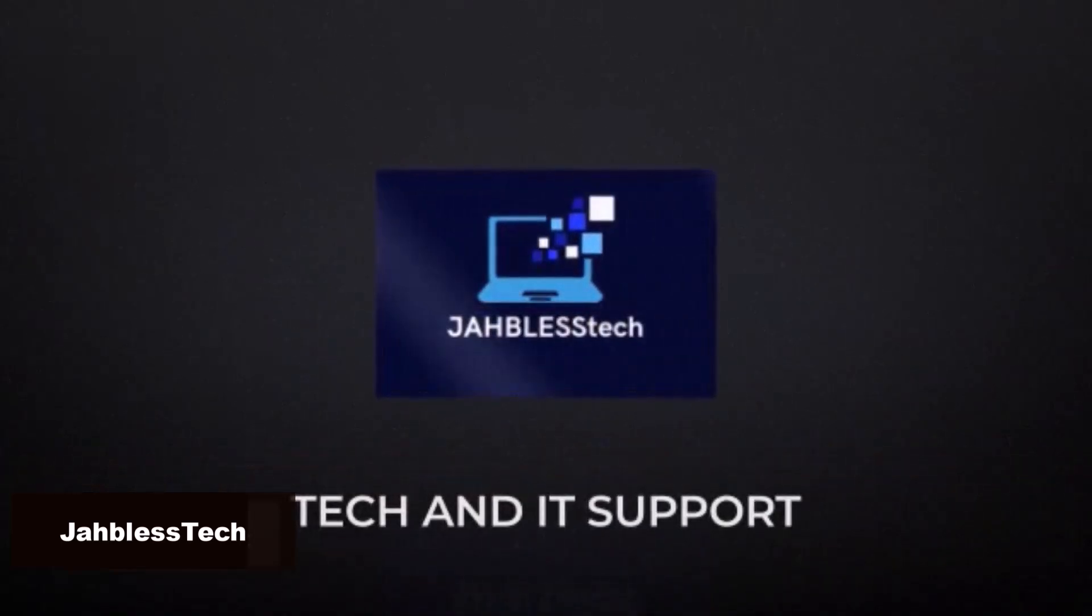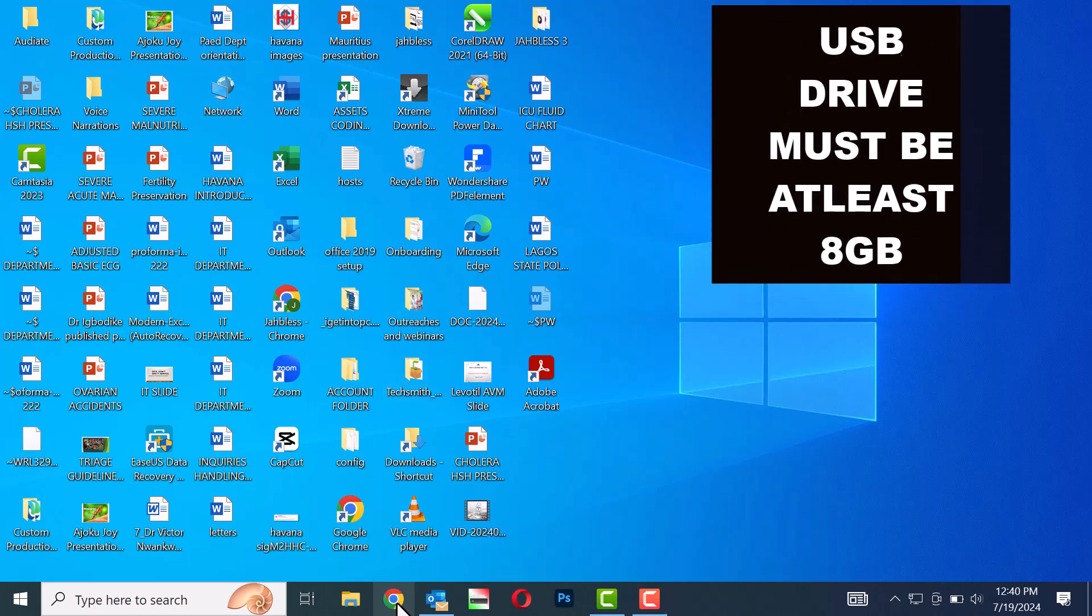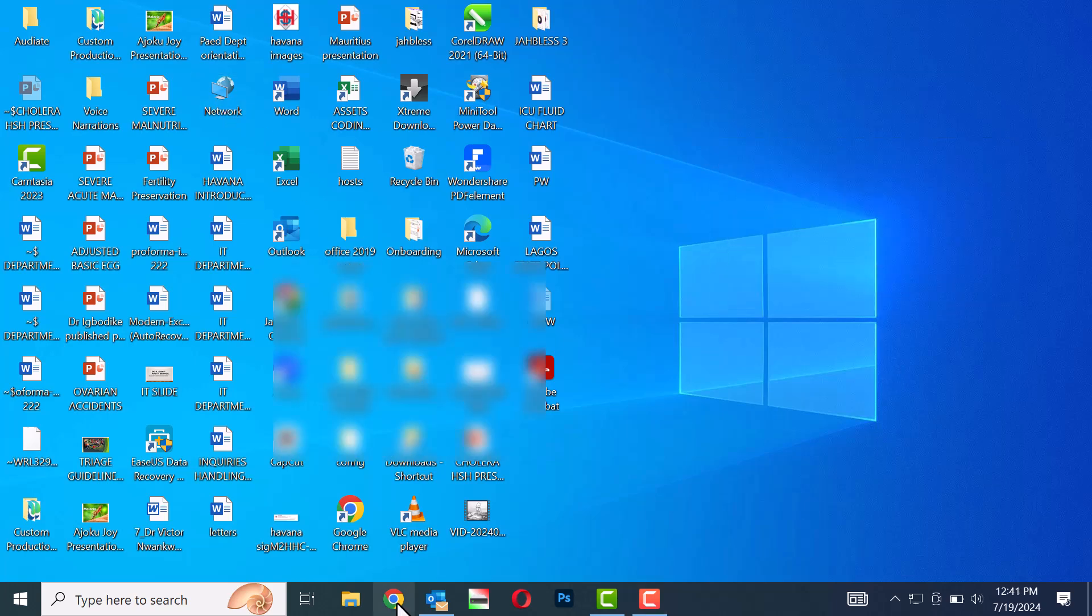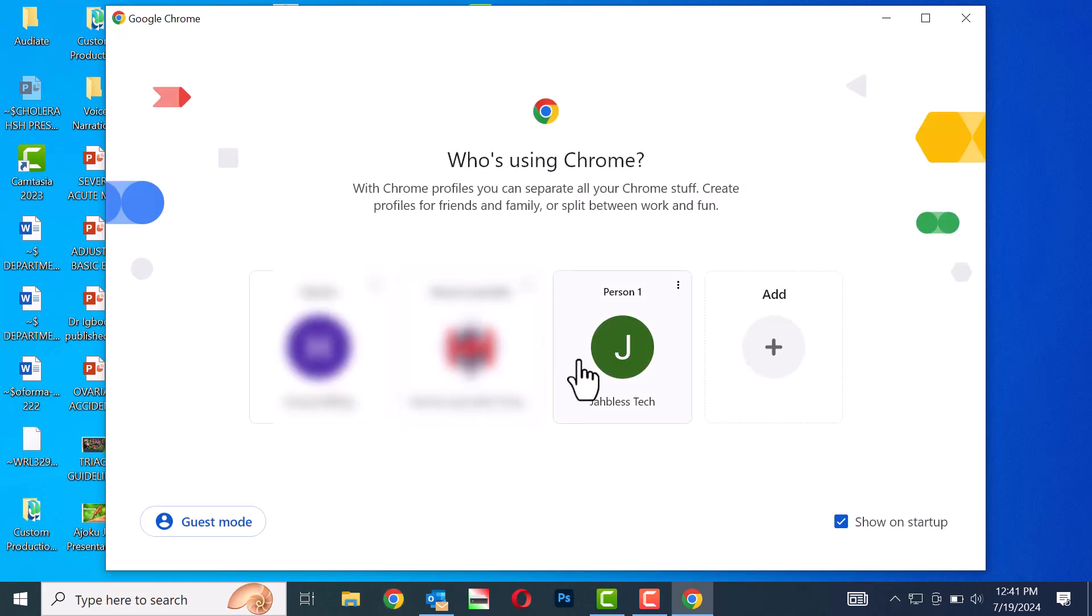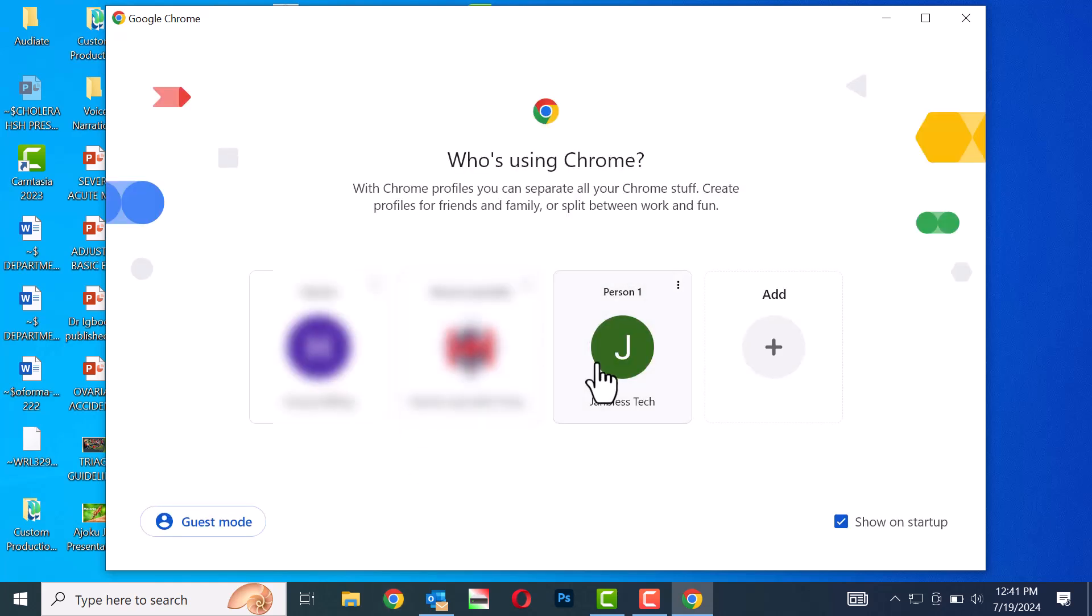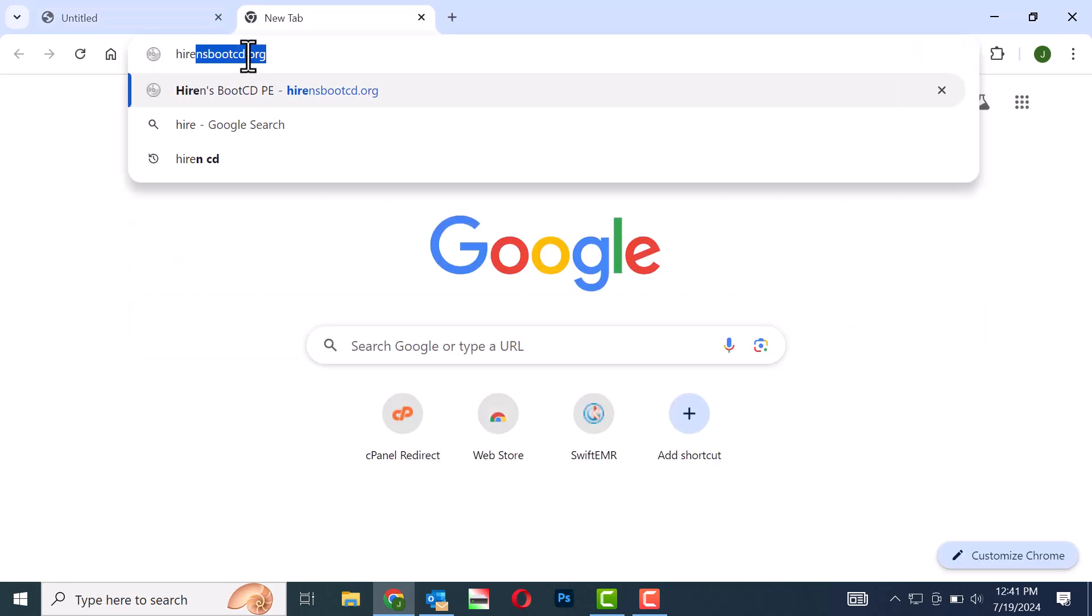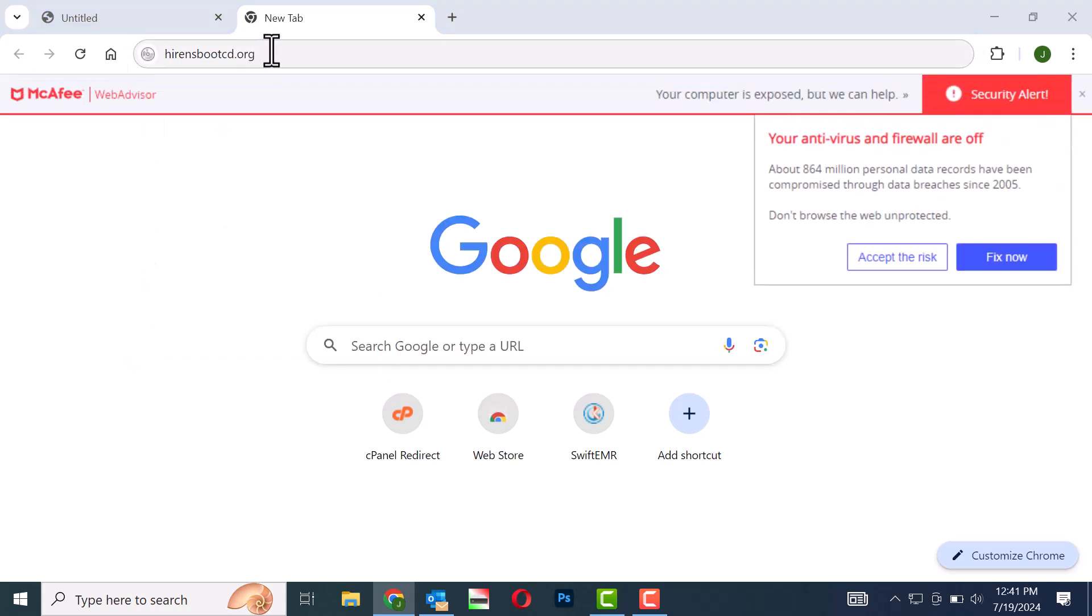Please ensure that your USB drive has a capacity of at least 8GB. Follow these steps to create a bootable USB drive. First, open your web browser. Second, type Hiren's Boot CD into the search bar.